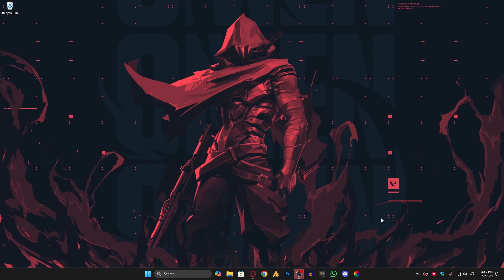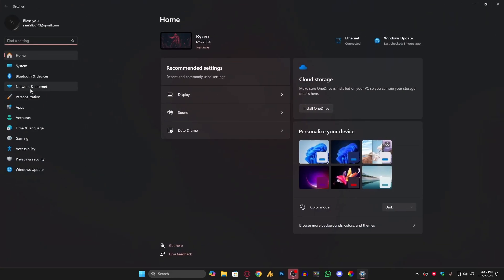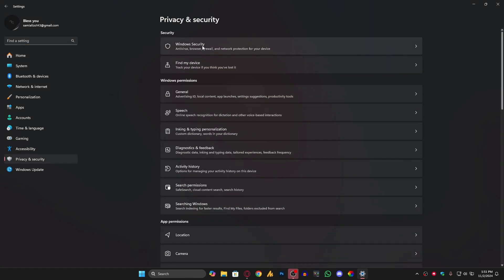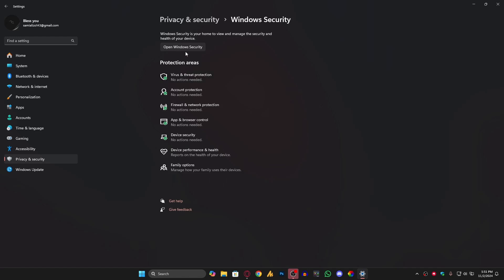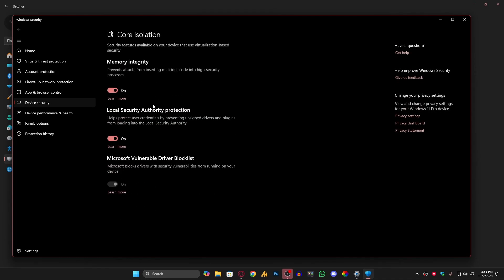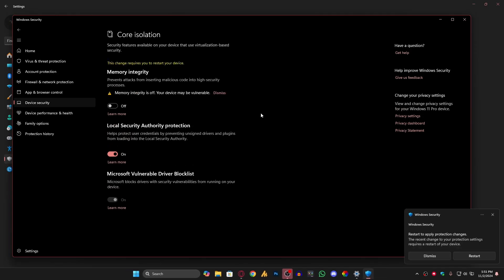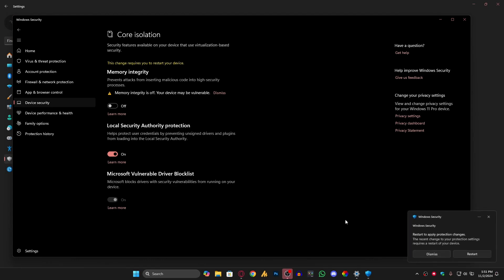For step one, we'll disable core isolation since it sometimes interferes with Vanguard. Click on Windows Security — if it's not showing up, go into Settings, then Privacy and Security. Open Device Security, then Core Isolation Details, and turn off Memory Integrity. Click Yes and that's it. You should restart your PC after this step.